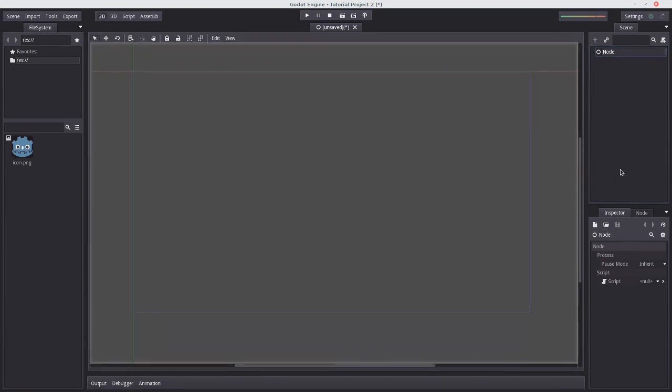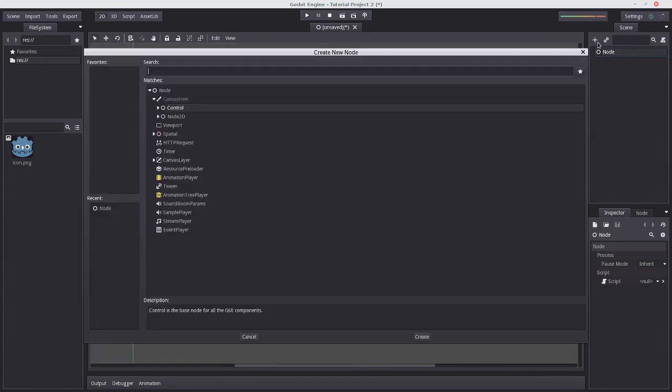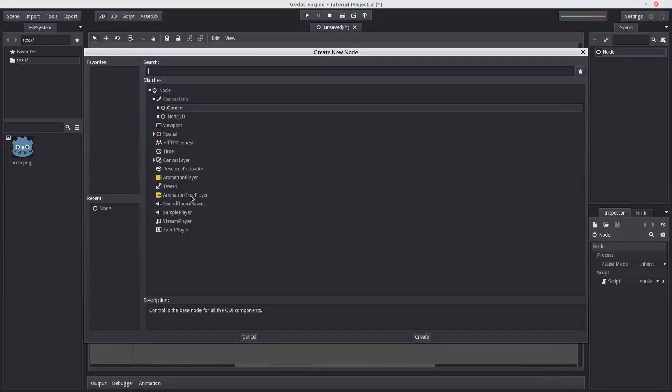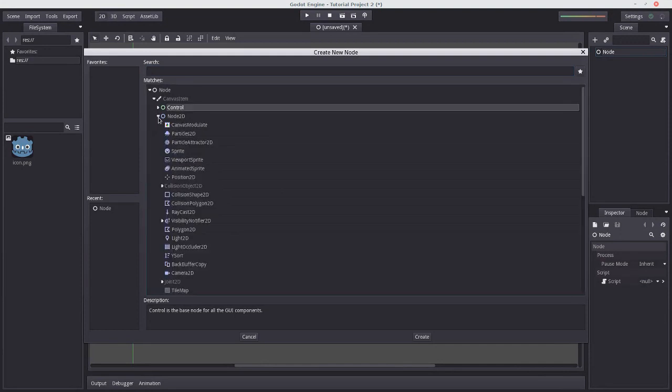So we're going to add a child of type sprite to the tree root. We can do that by making sure the tree root is selected and pressing the plus. And you might notice that sprite isn't actually listed here. That's because it's under Node2D.